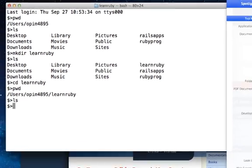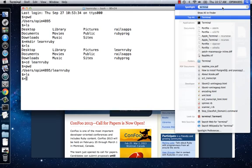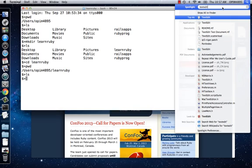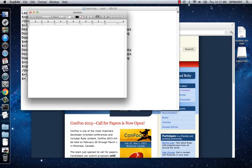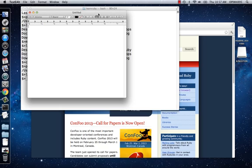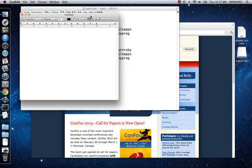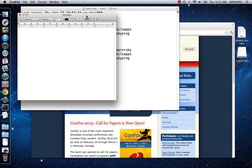Click on Spotlight and open TextEdit this time, not Terminal. TextEdit. Click Enter. TextEdit is a text editor that is supplied for free with your Mac machine.